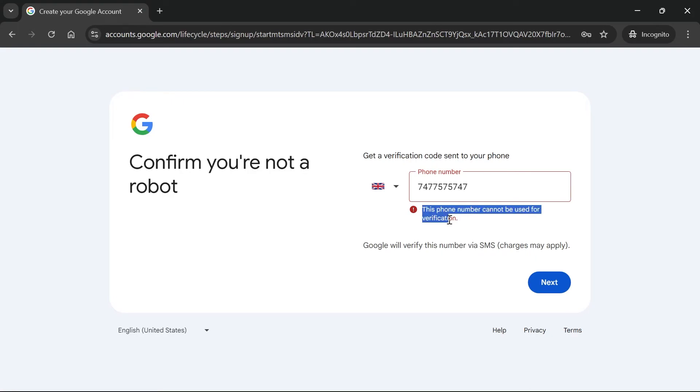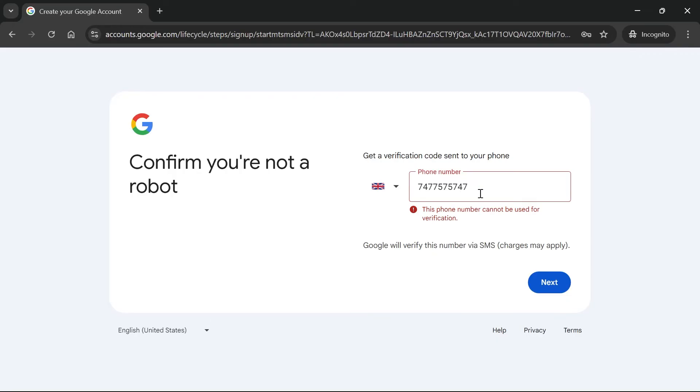Now if you get this error message when entering your phone number saying that it can't be used, then this is likely because your phone number is linked to too many Google accounts. So in order to fix this, you first need to make sure you delete any Google accounts that you're not currently using. The total maximum number of accounts you can have is 10.